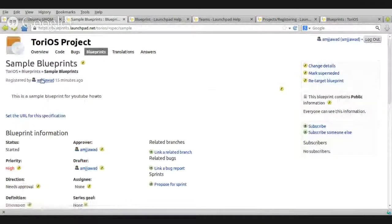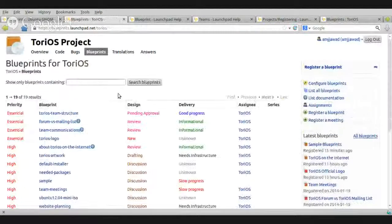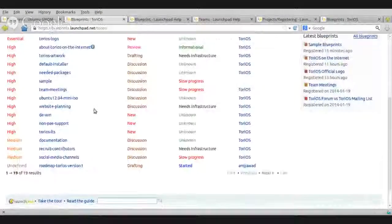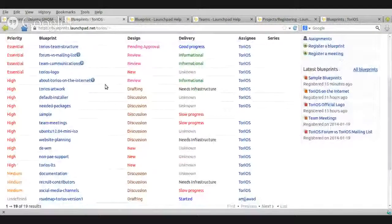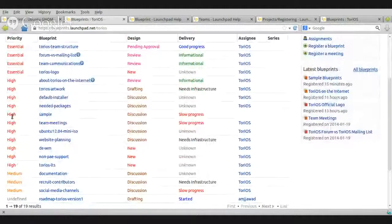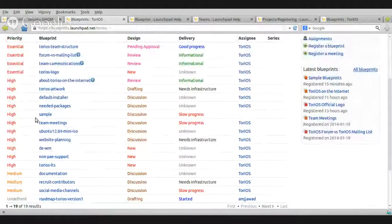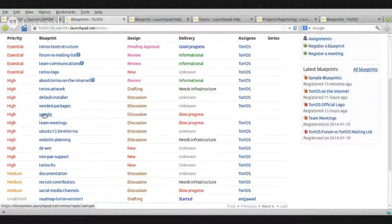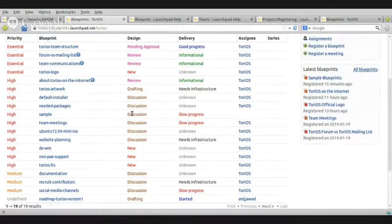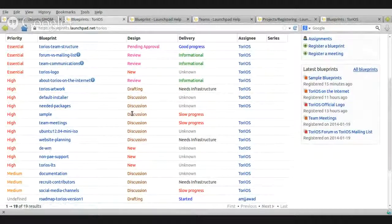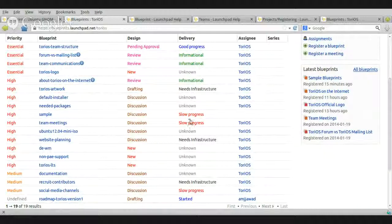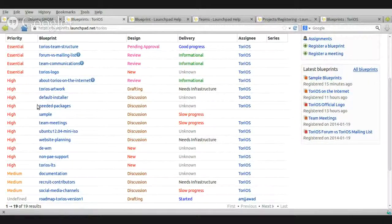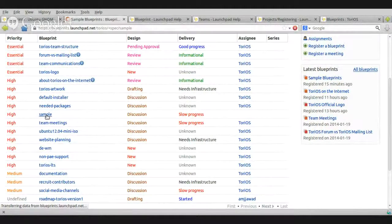So, if I go back to the main list and scroll down, okay, now, because it's high, we gave it a priority, so it's high, now it's different. It's discussion, the design phase is under discussion phase, and the delivery is slow progress. How do I change that? Let's say after three days you have some updates.